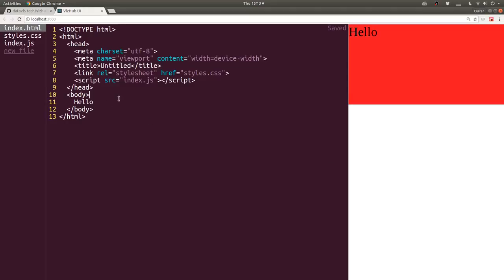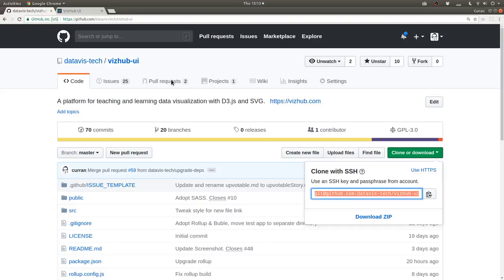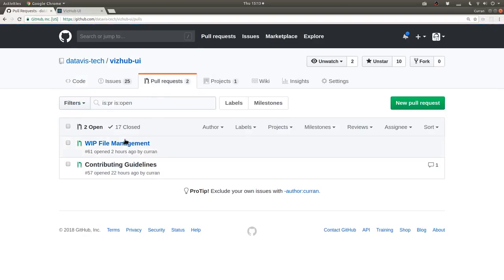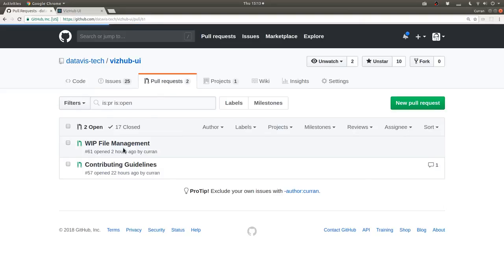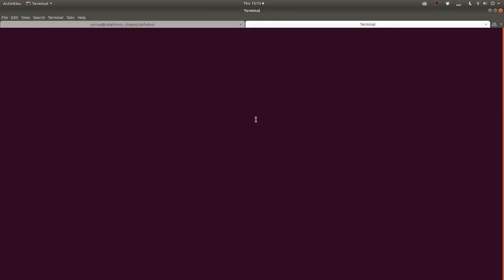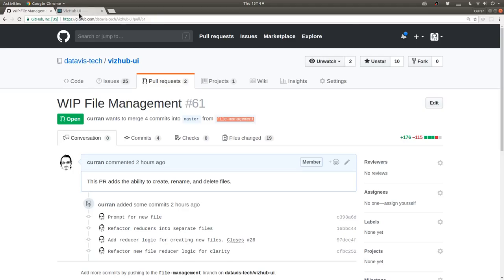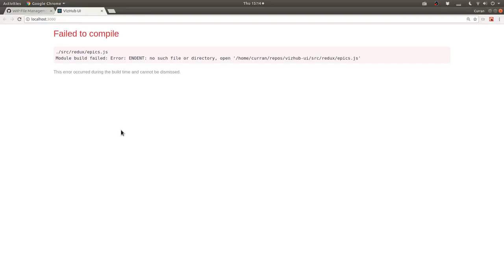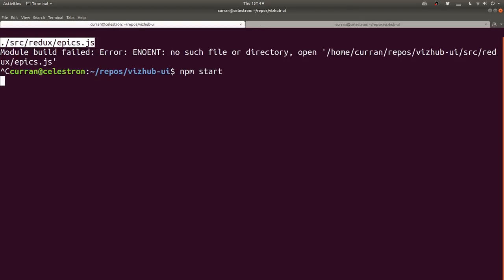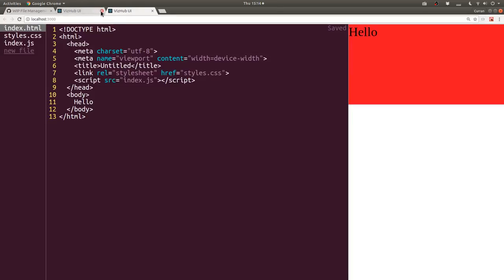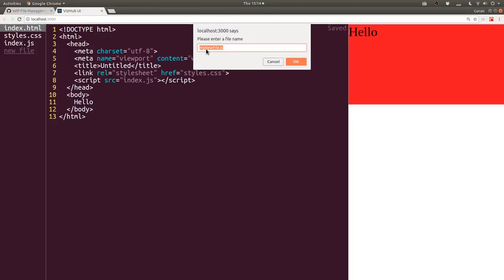Our npm install has finished so I'll say npm start to start the server. Here we've got our working thing - we can say hello world and it updates. In the open source project I've got a pull request open which is a work in progress for file management. I'm going to check out this branch and continue working on it - git checkout file-management. Now if I click on new file it pops up.